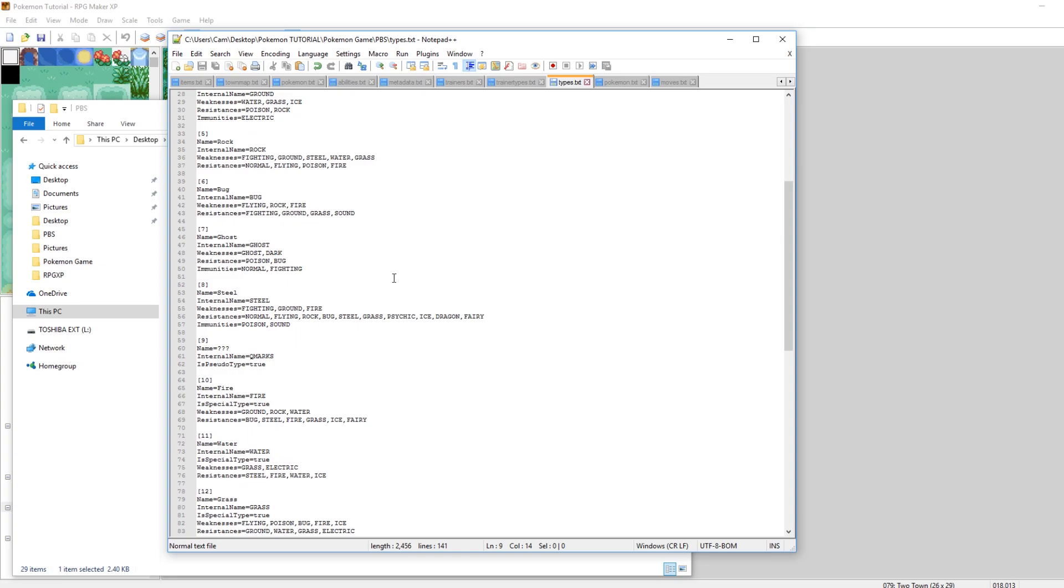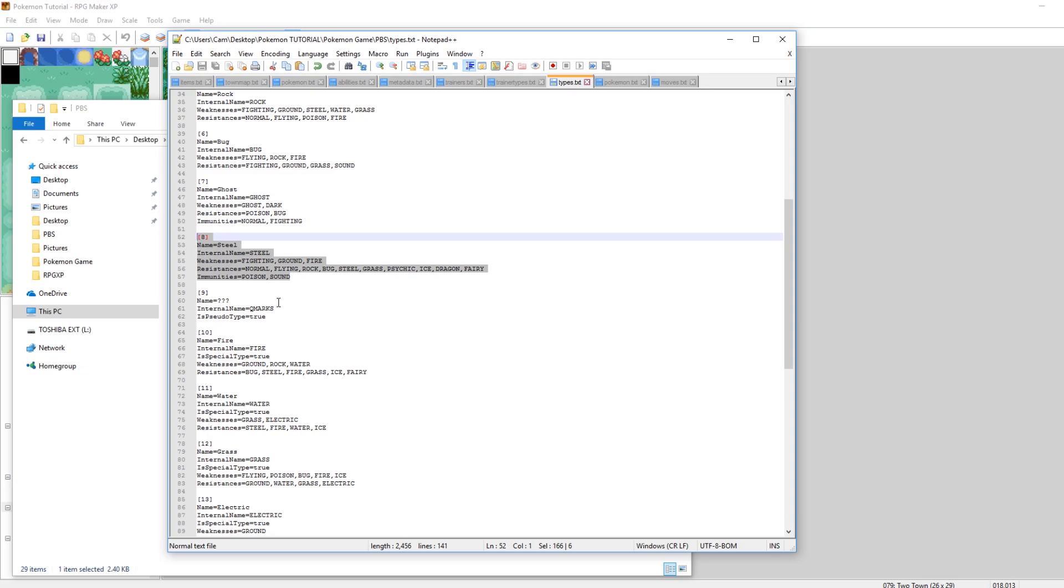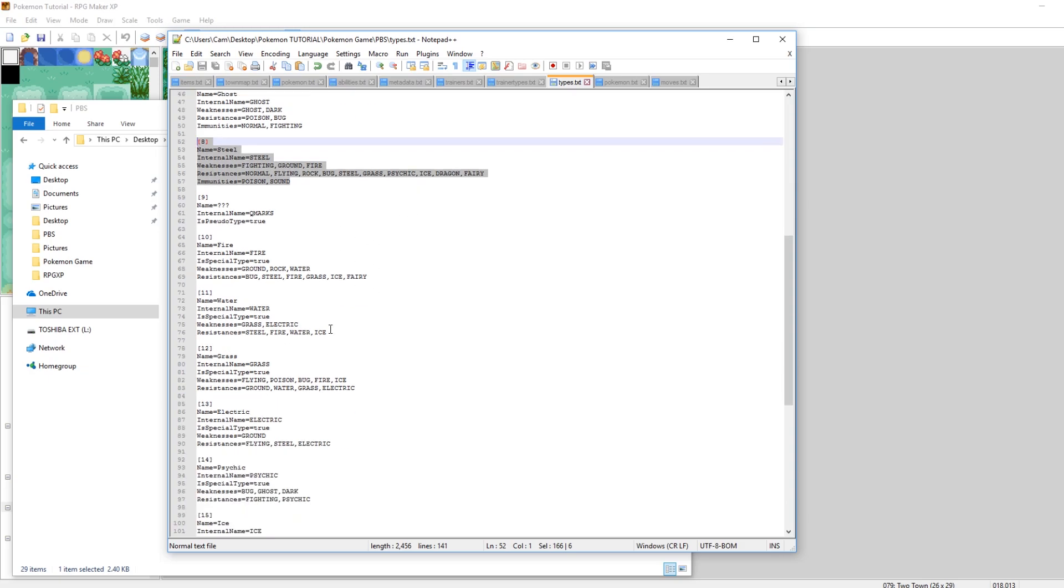Its name is normal and then its internal name is all caps NORMAL. And it shows you what it's weak to and strong to, fighting what it's weak to and what it's strong against. There's resistances, there's weaknesses, there's immunities. There's a lot of things that go into defining a type.